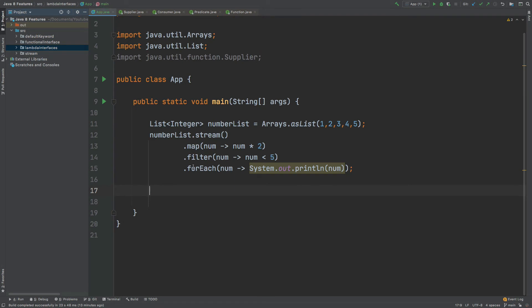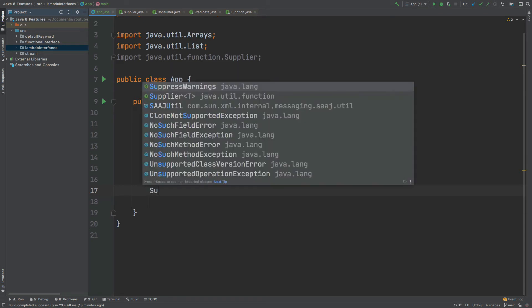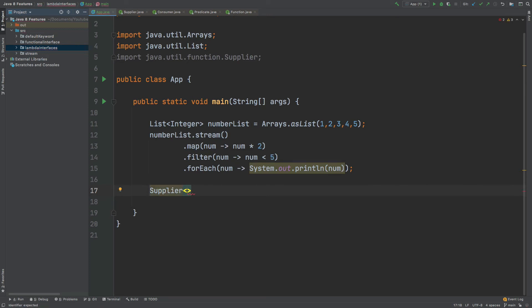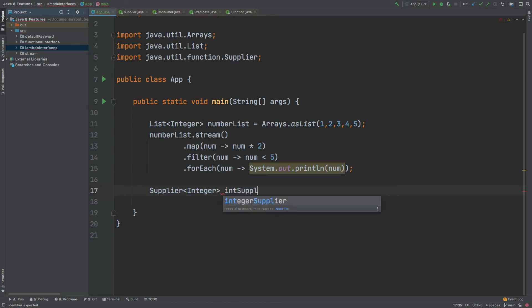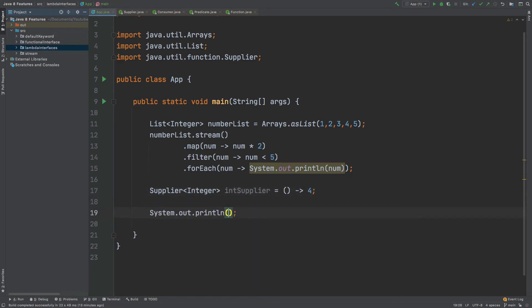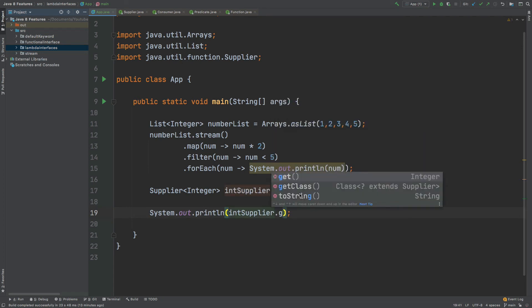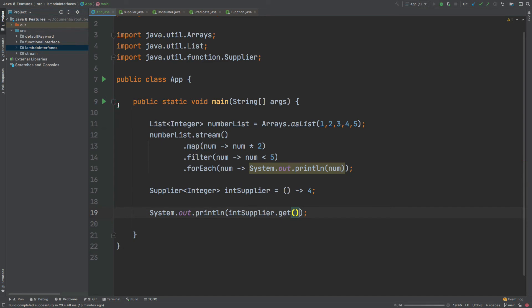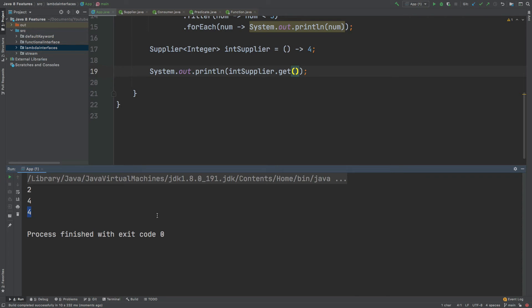There wasn't really a Stream API example I could provide for how the Supplier works, but I can create my own Supplier just below. I'll type in Supplier with the generic of Integer — we'll call it intSupplier. With the Supplier there isn't any argument being passed in to the get function, so we'll have empty brackets, but every time we expect it to return an integer — let's just return the number four. Then below I can System.out the intSupplier and call the get function. Running the application we can see that number four has been printed.